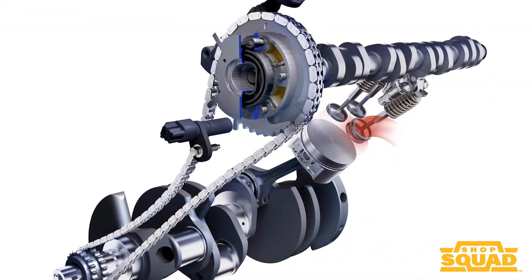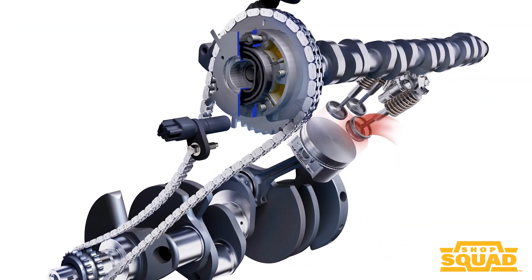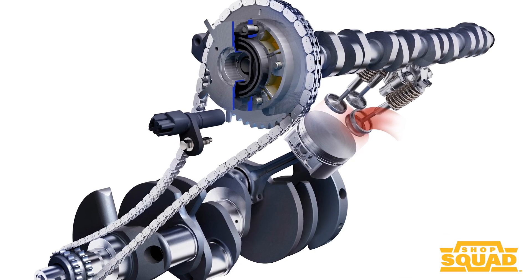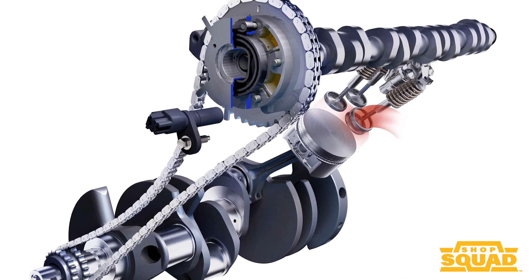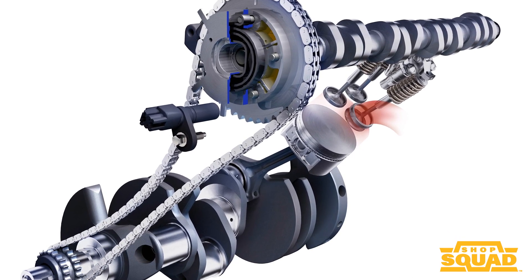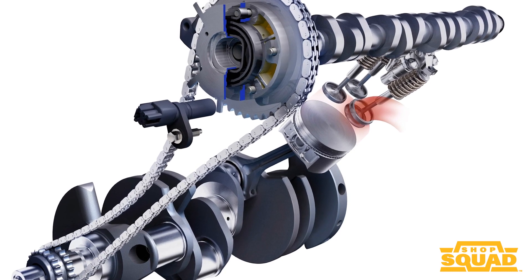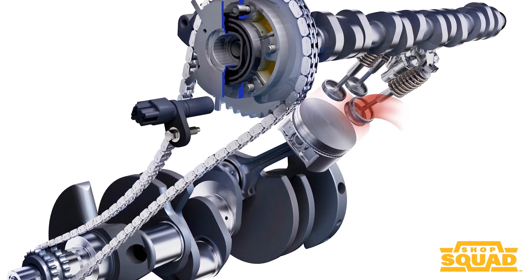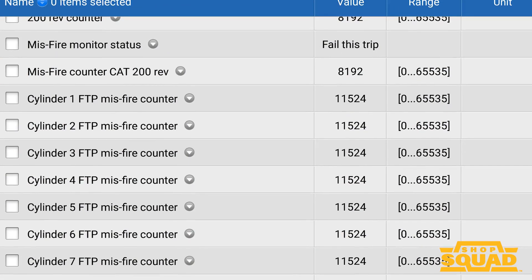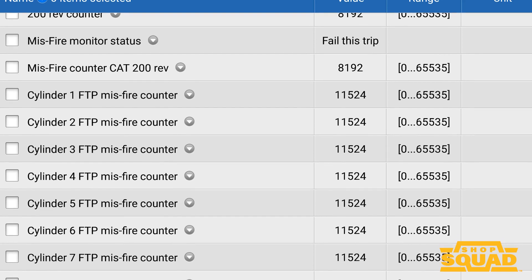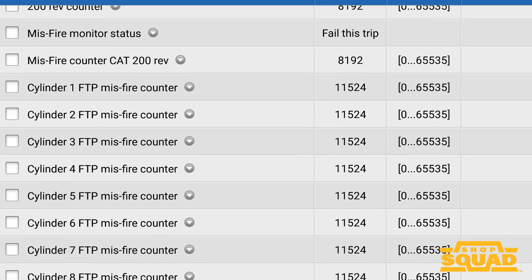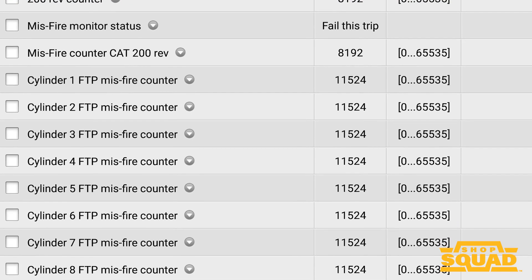When the sensor and engine management system detect a change in crankshaft speed — that could be either missing late or even early — it could classify it as a misfire. The abnormal event is saved and counted by the engine management system. This is known as a misfire monitor.